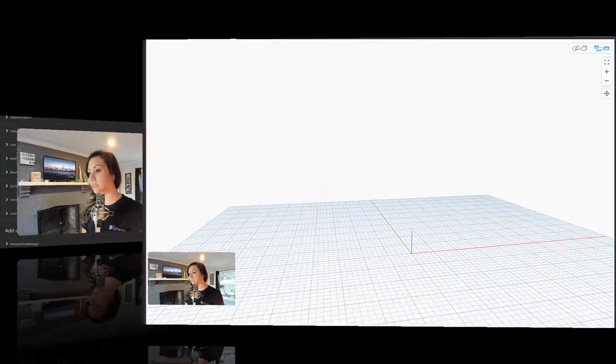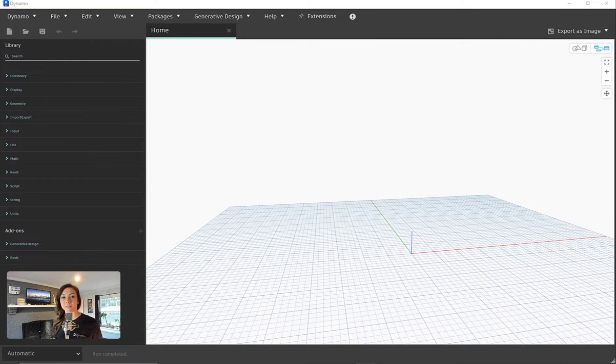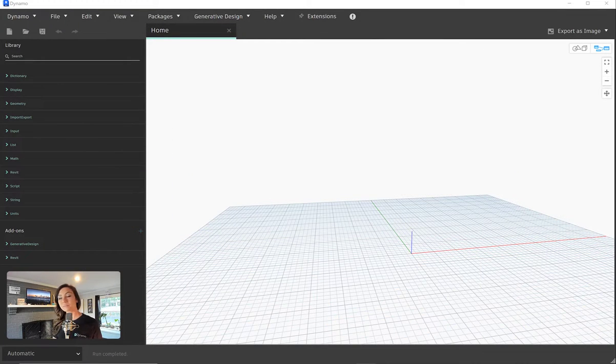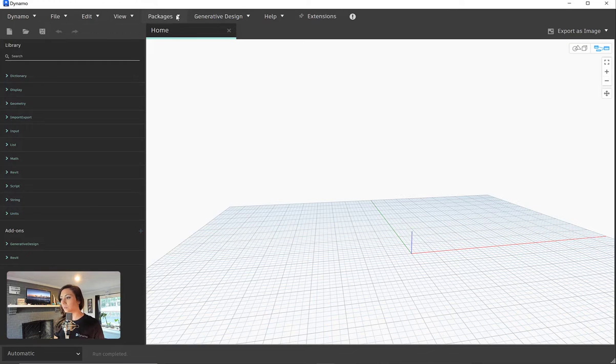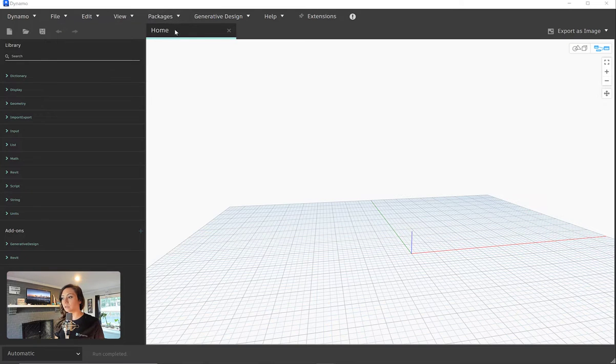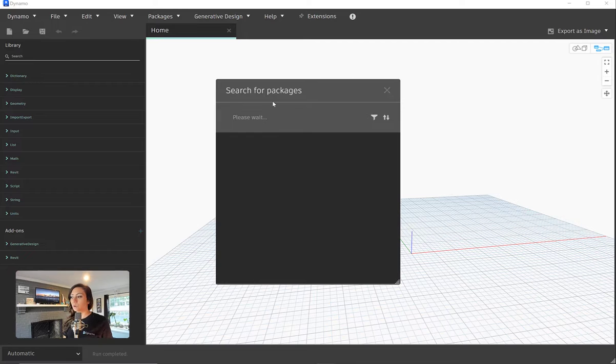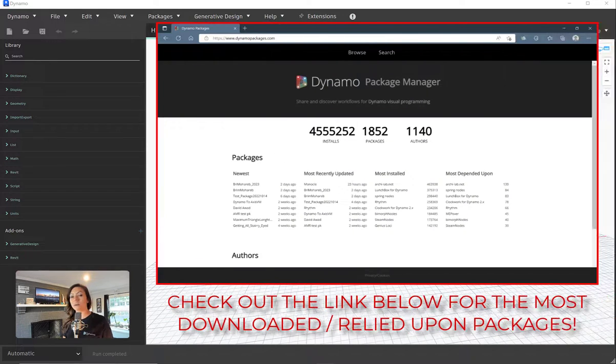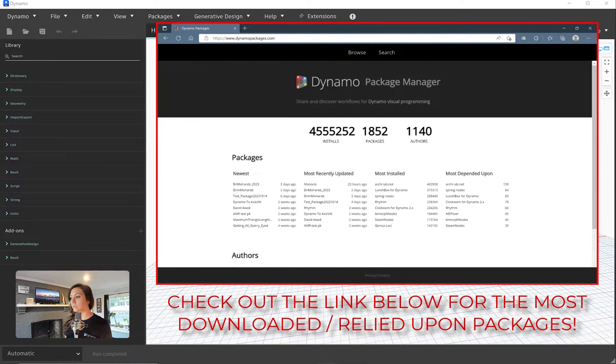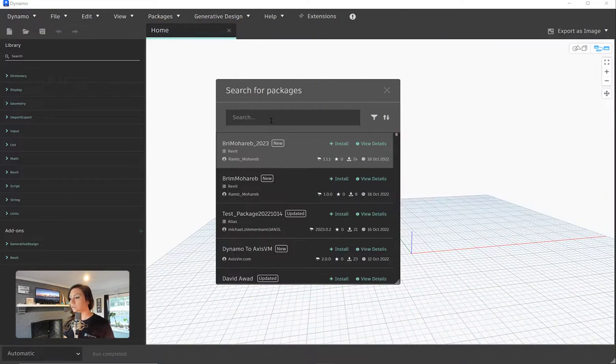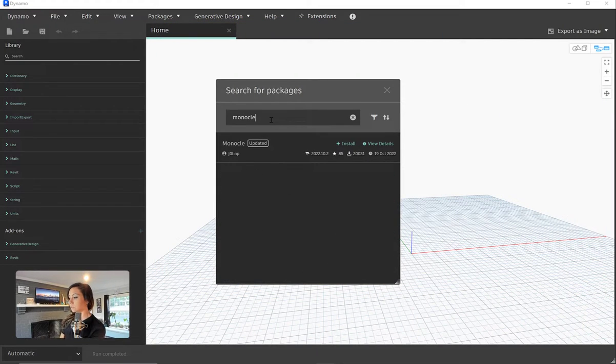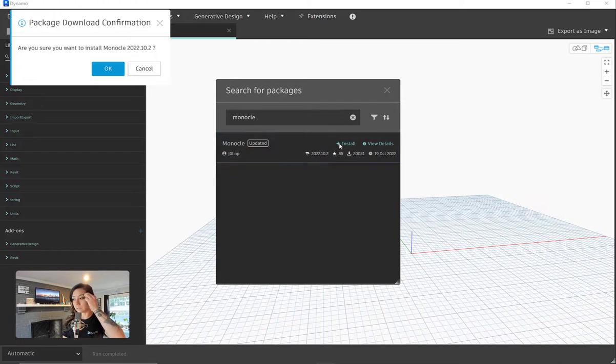So here in Dynamo for Revit 2023, so that's Dynamo 2.13. Up at the top here, you can see that I can come in and I can search for a package. Once it comes in and connects to the internet, allows all these packages to load, we can then search for a package. I'm going to search for Monocle and install the latest and greatest.